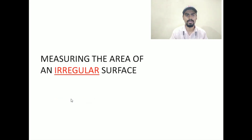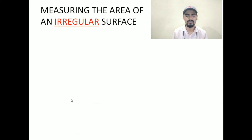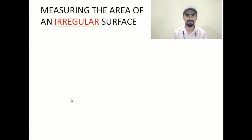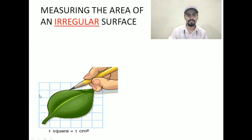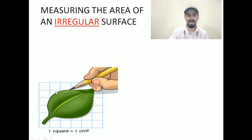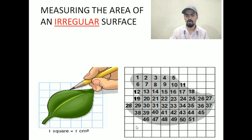Now let us look at this topic: measuring the area of an irregular surface. If someone gives you an irregular object and tells you to find the area of this object, how are you going to find this? Take one leaf — obviously a leaf is an arbitrary shape, it is an irregular shape. You have to take grids, each grid of one centimeter square. Place the leaf on that and draw the outline of the leaf. After drawing the outline, take the leaf off. Now look at this figure — this is already the leaf's outline, and one grid is one centimeter square.